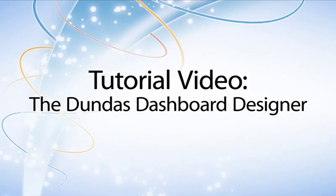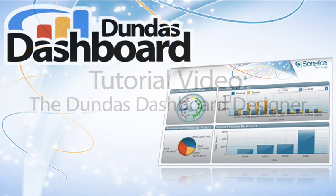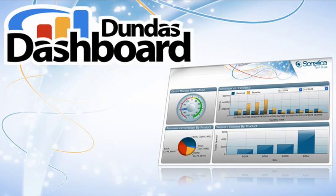Hi, I'm Keith from Dundas, and I'm here to give you a quick look at the Dundas Dashboard Designer and go over many of the powerful features you'll find in the dashboard design and editing process.